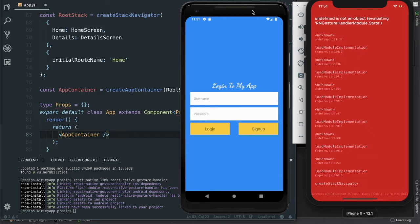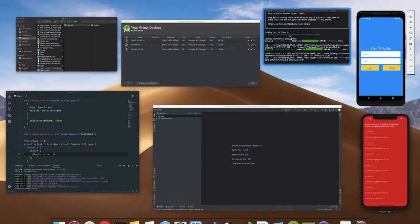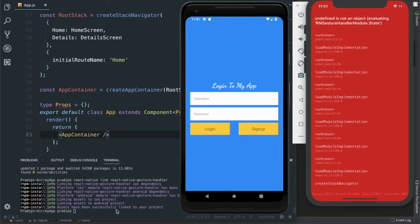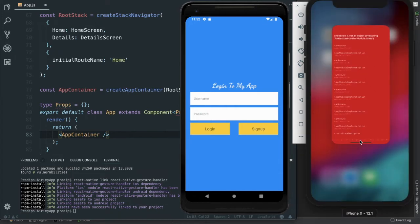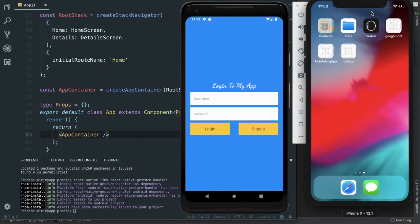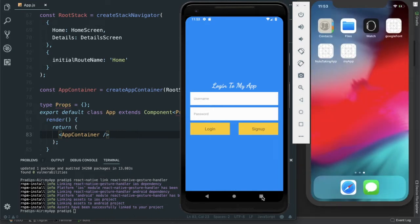There is an error — to get rid of it I need to close the Metro bundler process and rebuild the project, because after installing the react-navigation package we haven't rebuilt the project. Sometimes it is necessary to rebuild after installing third-party packages. I'm going to clear it, and for Android I'm going to close it as well.